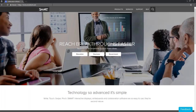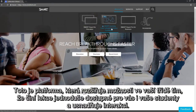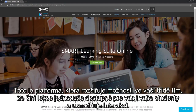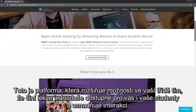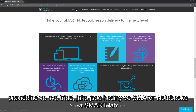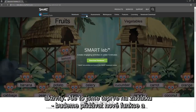This is a platform that expands possibilities in your classroom by making it easy for you and your students to access and interact with lessons. We've designed it to integrate with the tools that you already use regularly in your classroom, like Smart Notebook lessons and Smart Lab activities.